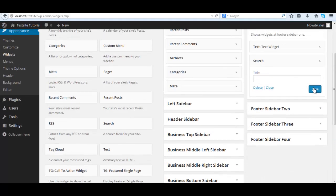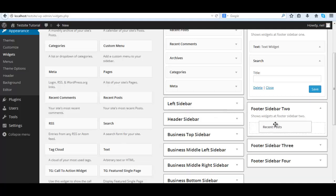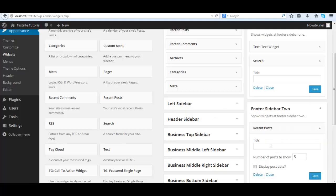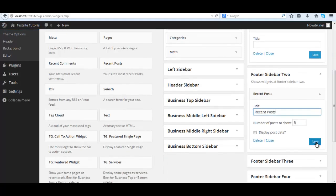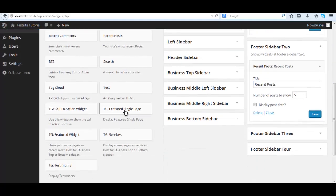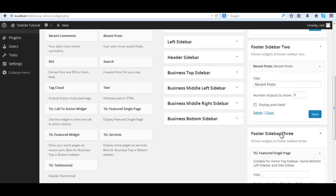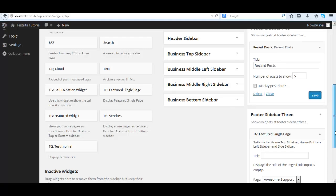Sidebar two, we could add a recent posts widget. This will list all the most recent posts you created, we have up to five. The third one, we have featured single page we saw this in a previous video.